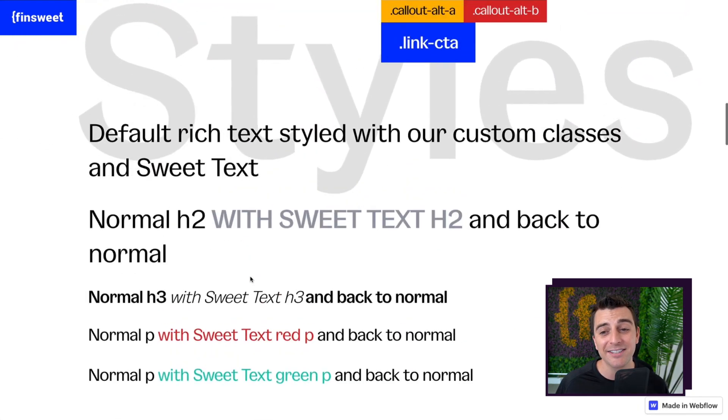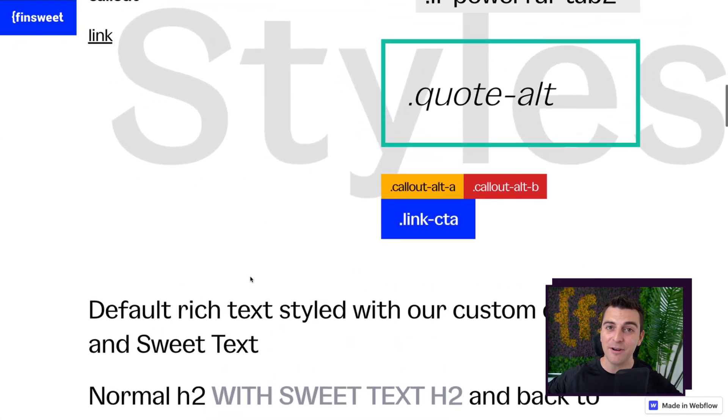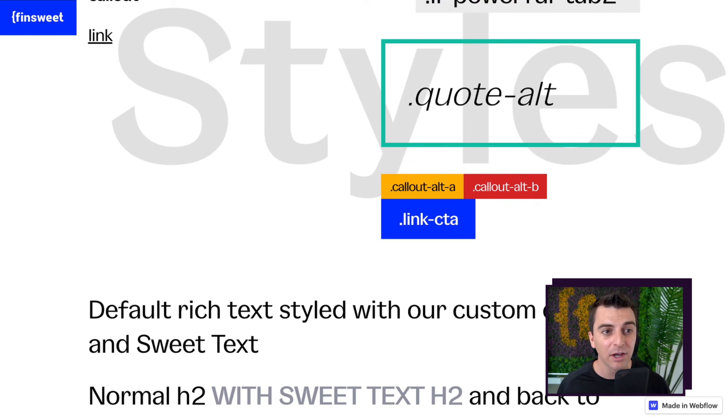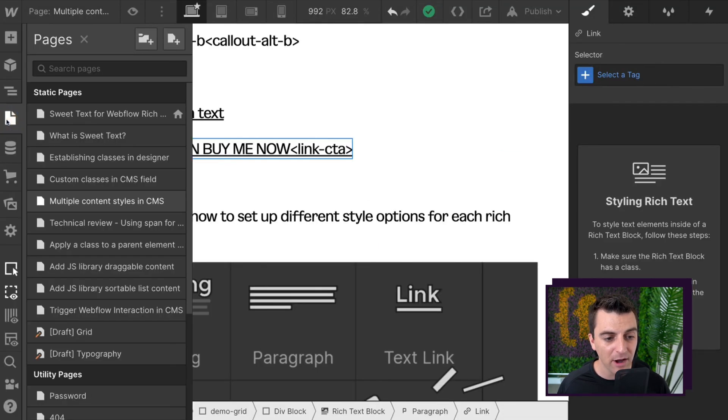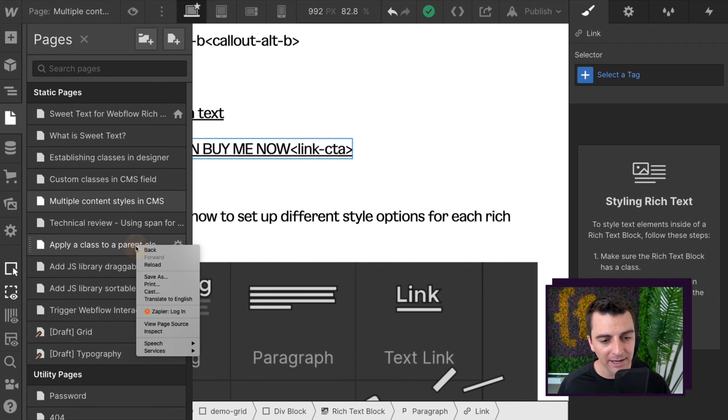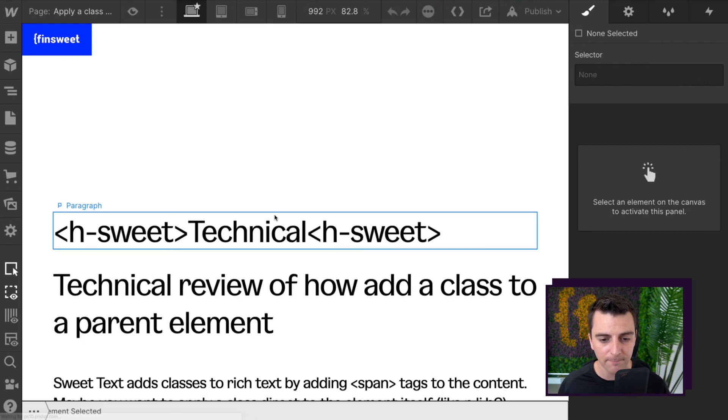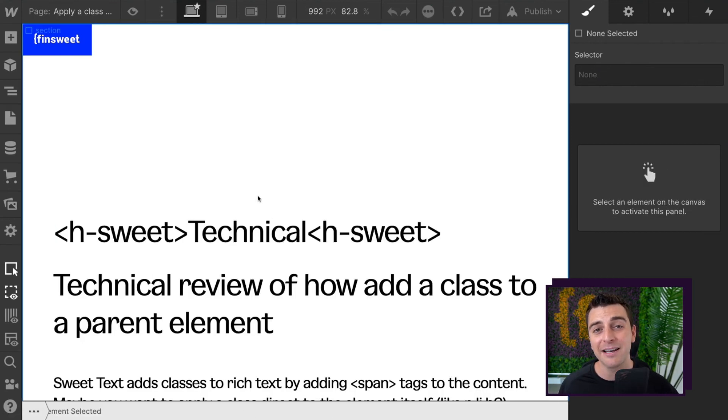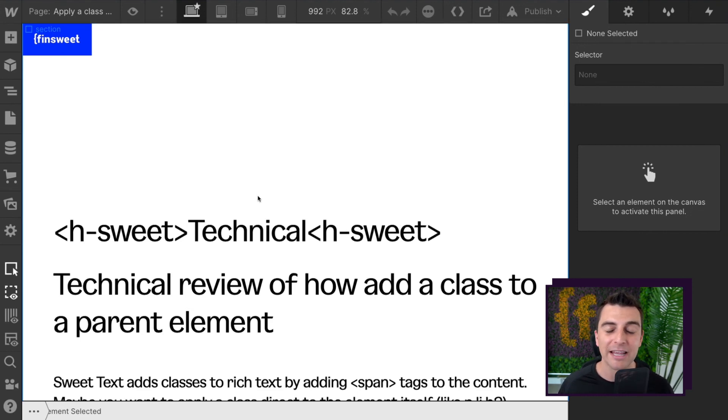If you want to take this a step further and create even more customized styles, you can go ahead and check out our example about applying a class to a parent element. Applying a class to a parent element is going to take this to the next level to give you even more crazy control.